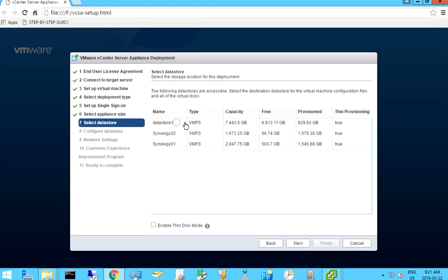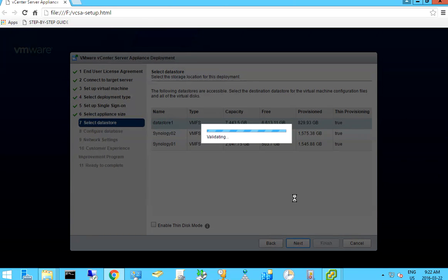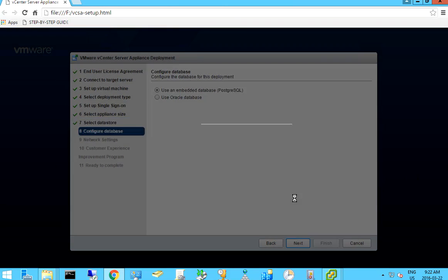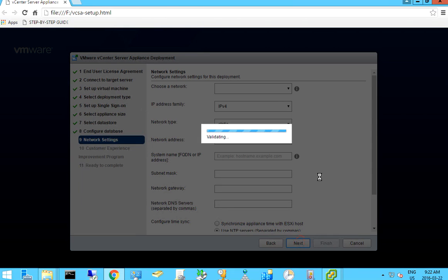Applying size — I am going to do size 10 first. It asks me to select a datastore. For the database, it shows Oracle database but I don't have an Oracle database, so I proceed to next.